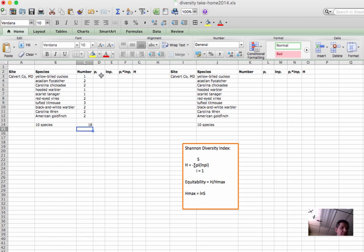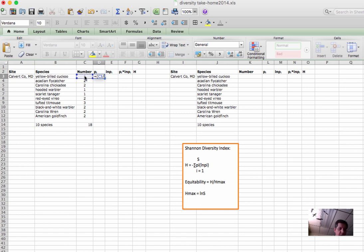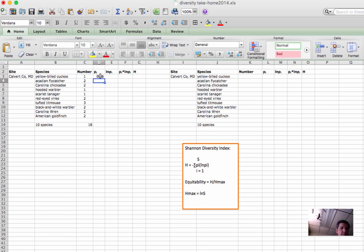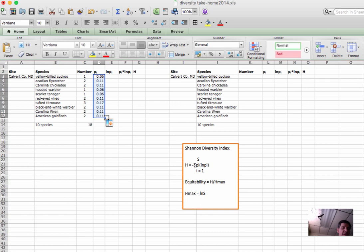Next we want to know the proportion of individuals of each species out of the total. So for that, we'll simply divide. Equals, parentheses, click on the cell at the top of the column. Divide by 18. Close the parentheses and return. Now that we have that calculation in this cell, we can apply that same calculation to all of the remaining cells in the column by clicking the bottom right corner and dragging. It might not work exactly like that on your computer, but there'll be something similar that will allow you to do a fill down of a function.